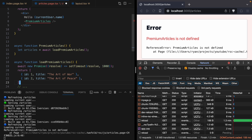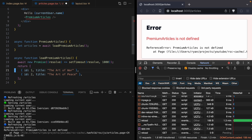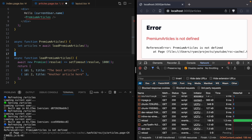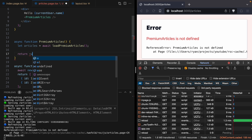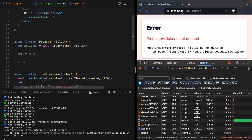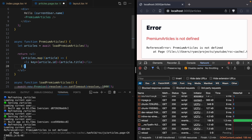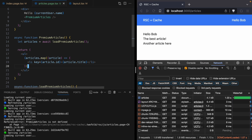Let's see what Copilot gave us — some weird titles. Let's do an article called 'The Best Article' and add another article. We've got our premium articles. Let's go ahead and use them inside the PremiumArticles component. We'll return a ul and map over every article, printing the article's title. There we go — we can see our two articles.